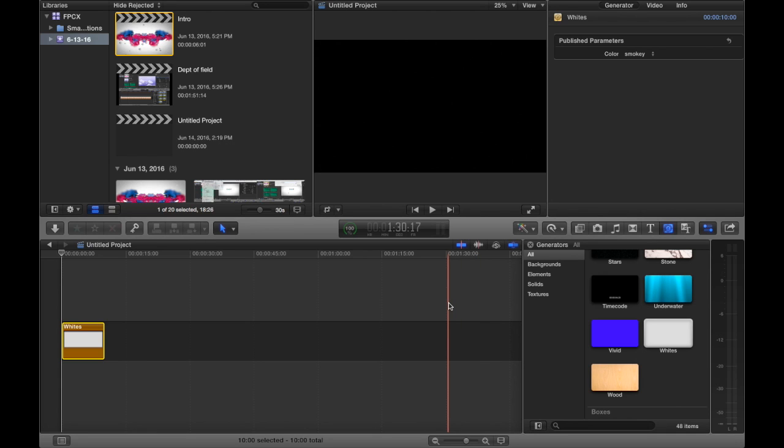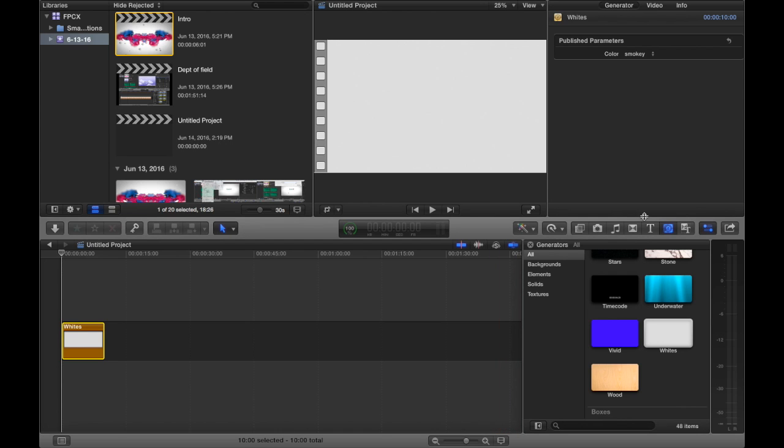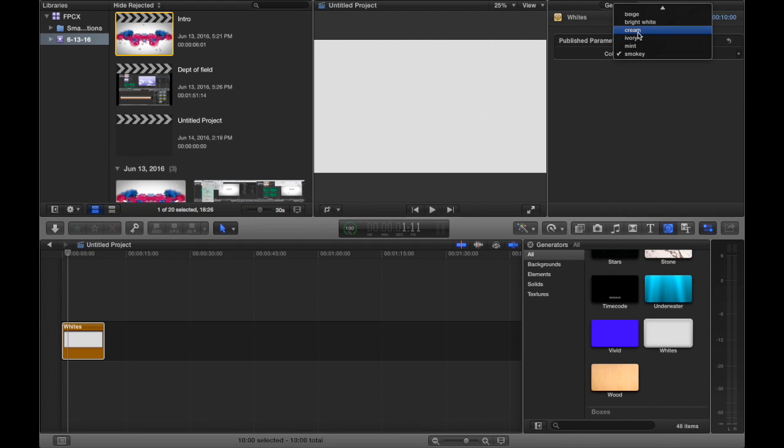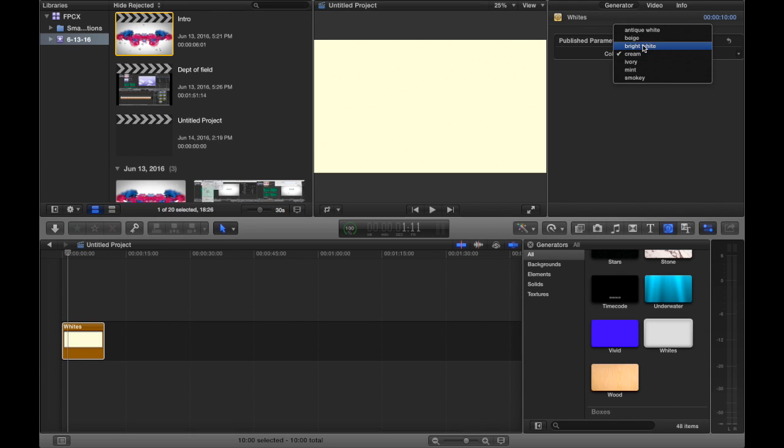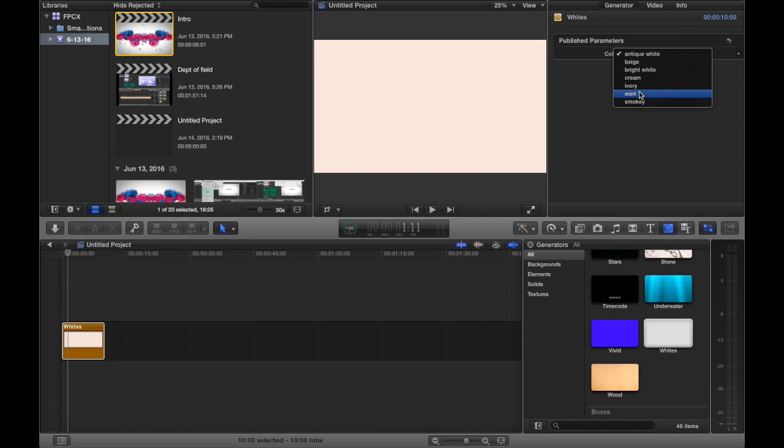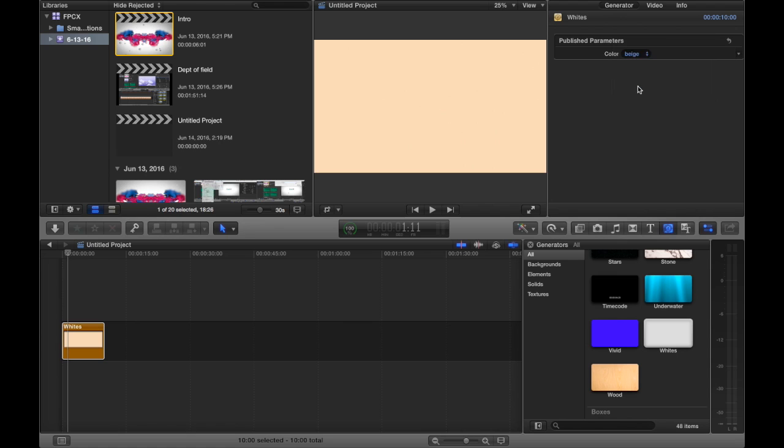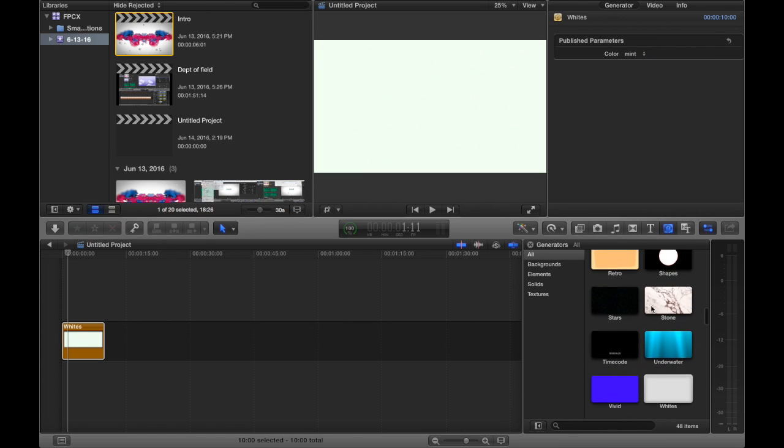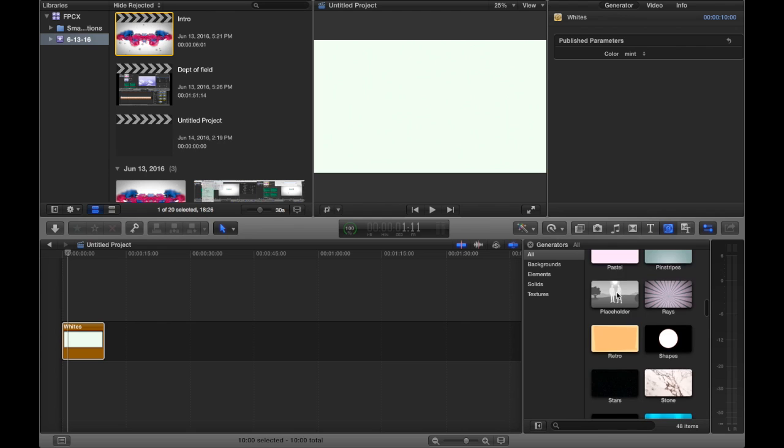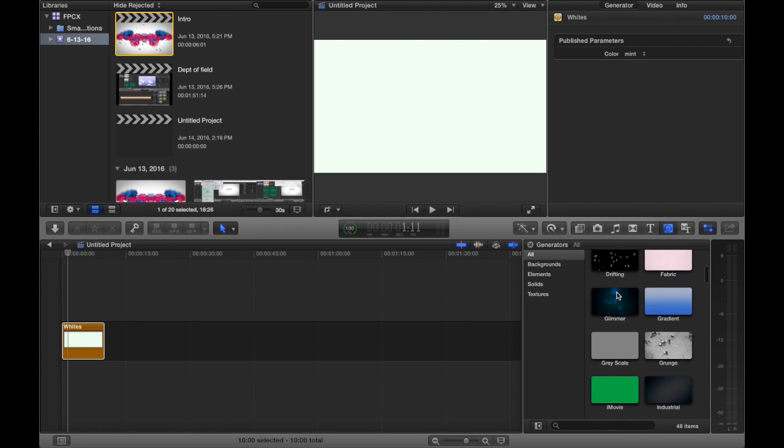So let's get back to the topic. Over here what we're gonna do is, let's just play it through this, there's nothing really happening. The generator, it's kind of smoky, let's just try making this cream. That's not too good, bright white, antique white. Just experiment, you know, make something nice, make something that you really like. A mint, I think I'm gonna stick with mint.